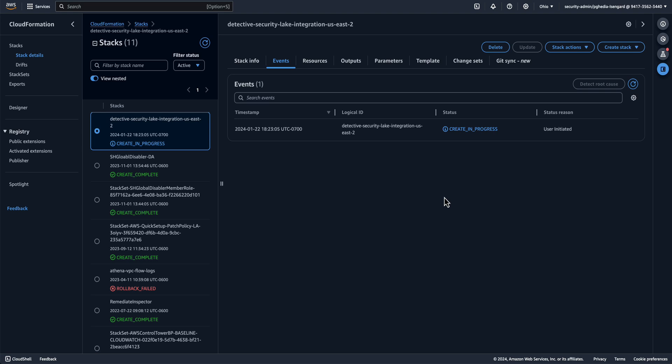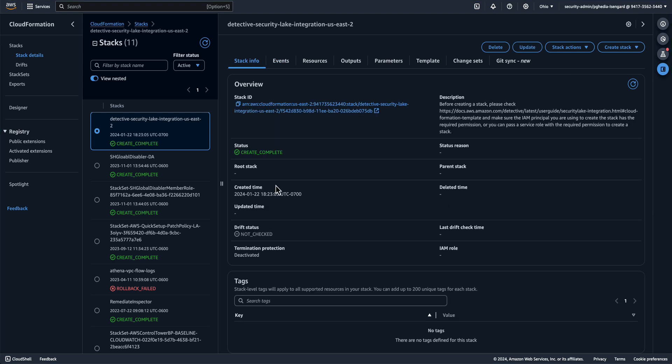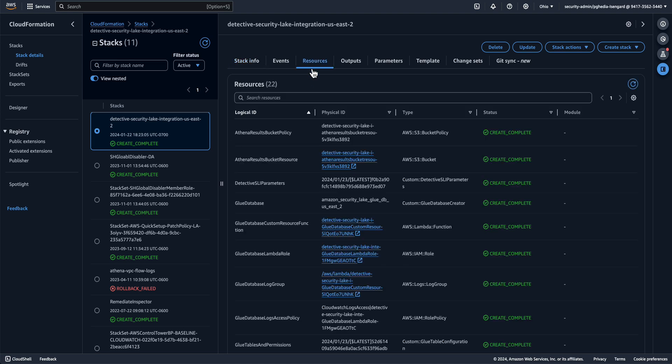The stack will take a few minutes to create. Once complete, if you did not supply a bucket for storing the Athena queries, go to the Resources tab to view the name of the S3 bucket. Again, the role used by the Detective users will need GetObject and PutObject access to this bucket.